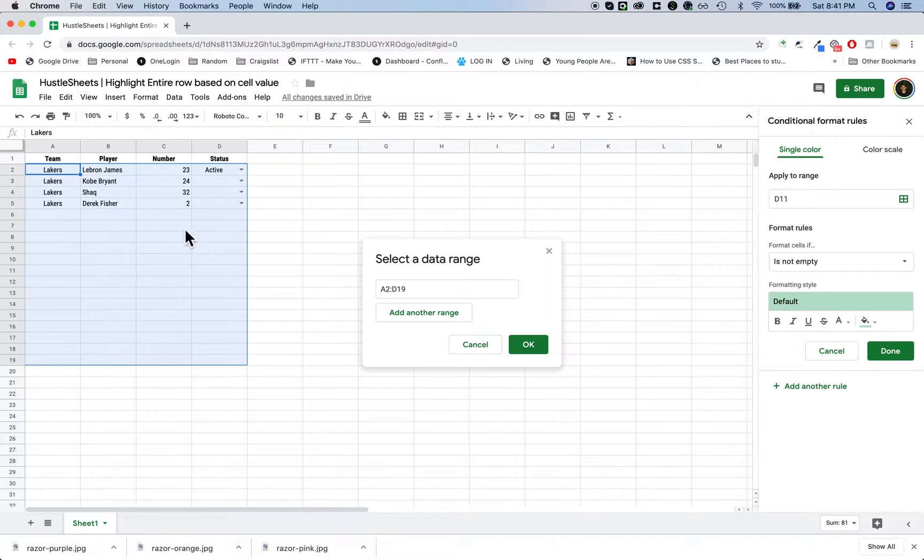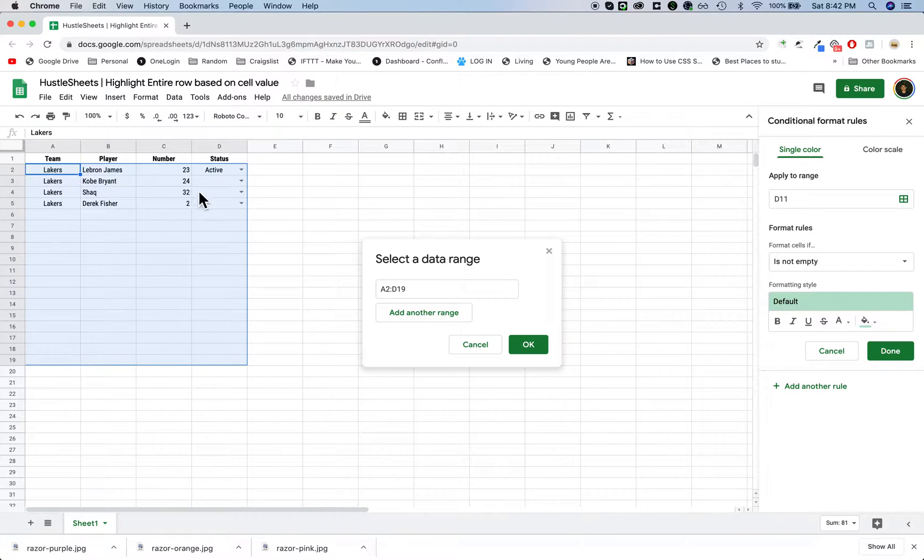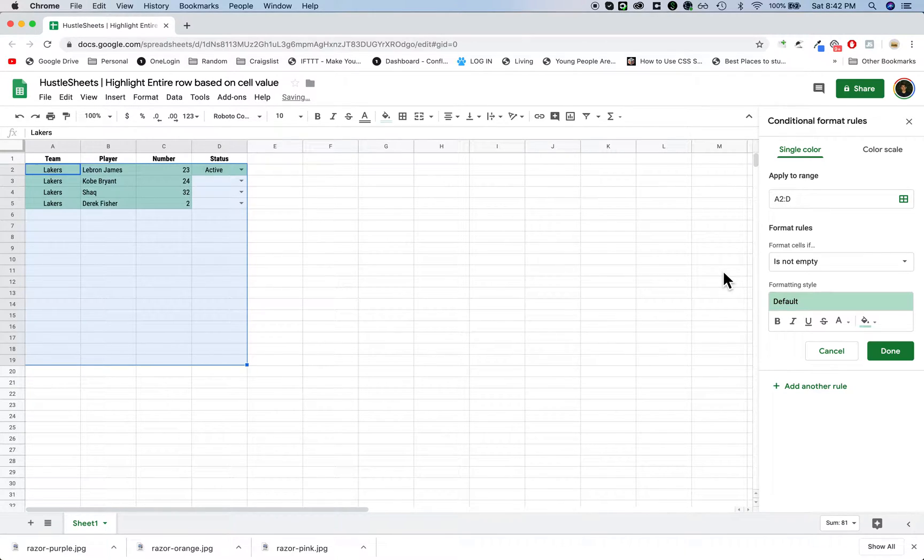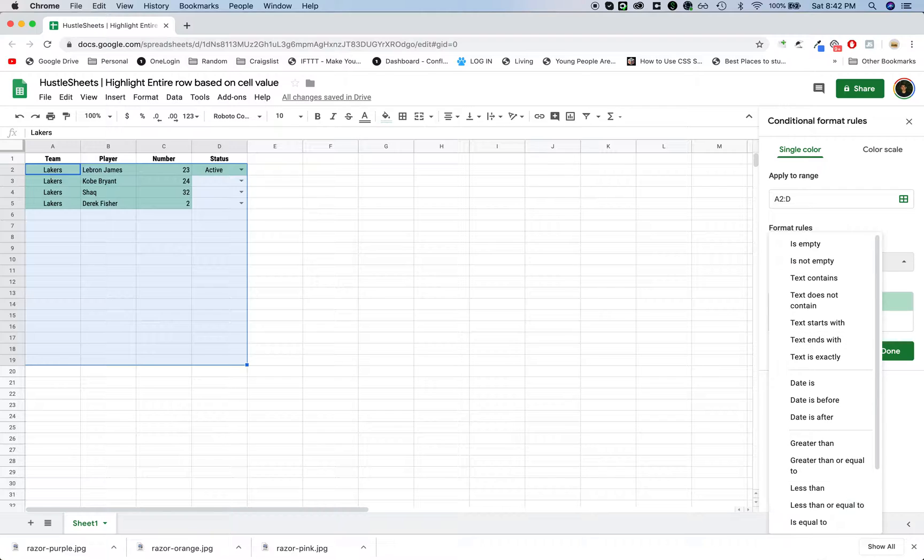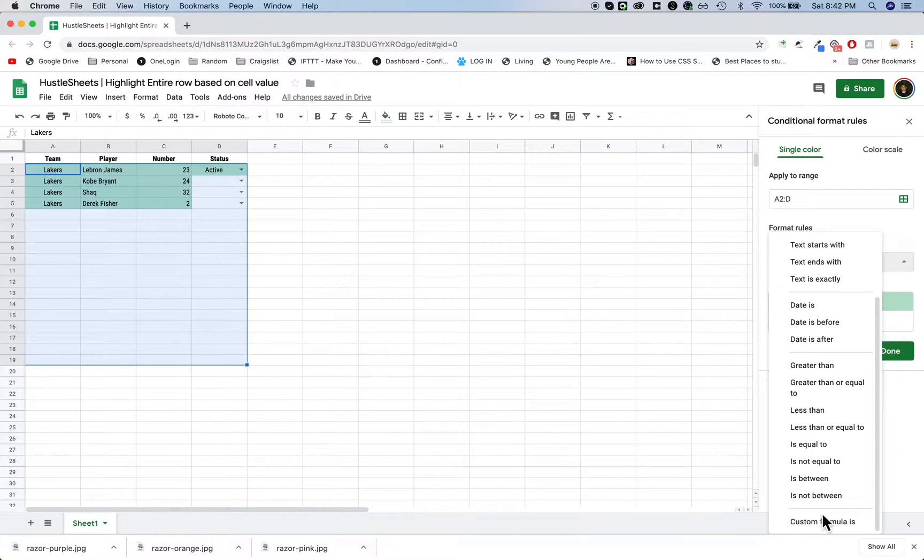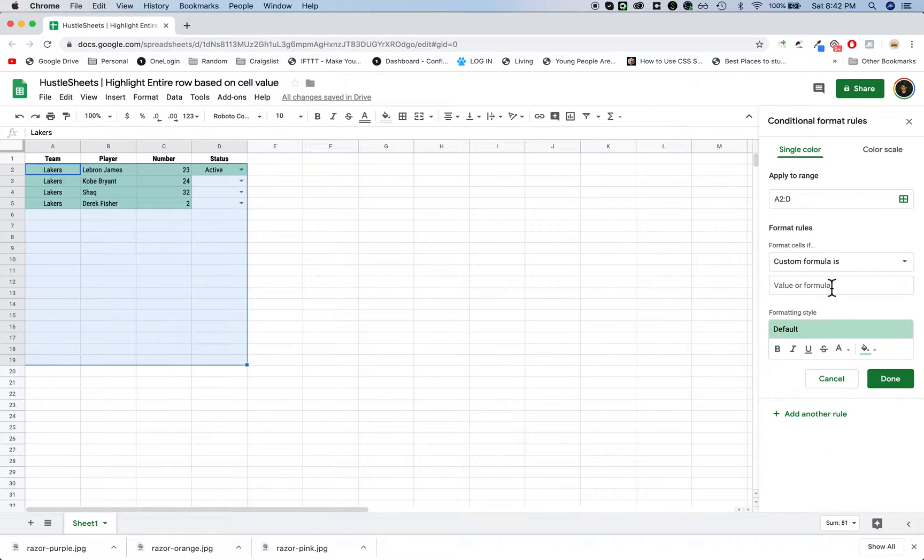I want it to affect all cells from A2 to all of D. So I'm going to go from A2 to all of D, and then you want to change this to custom formula.